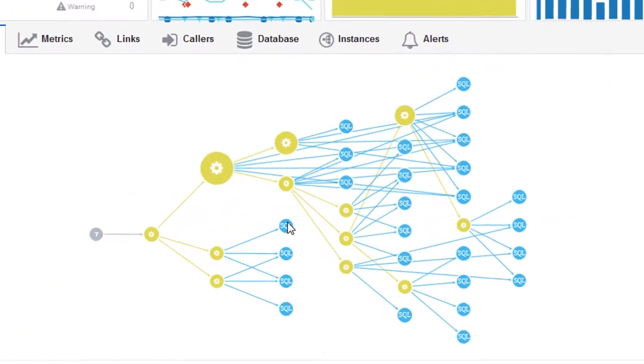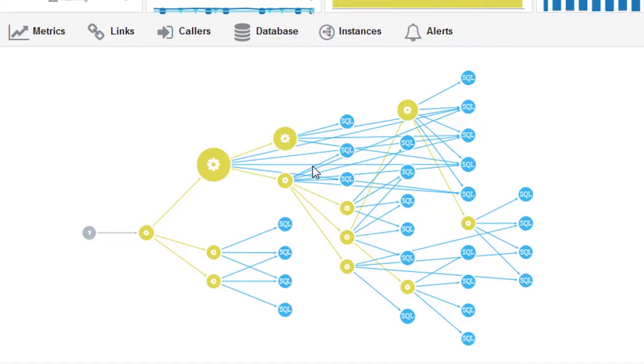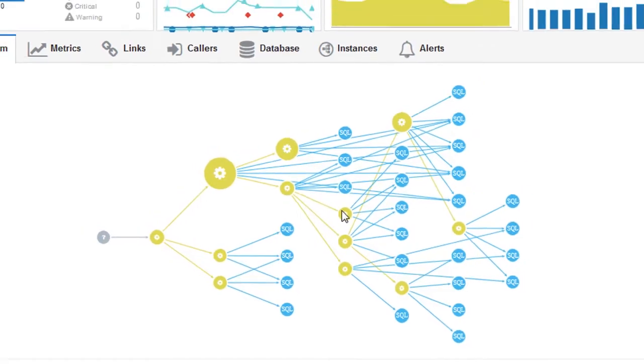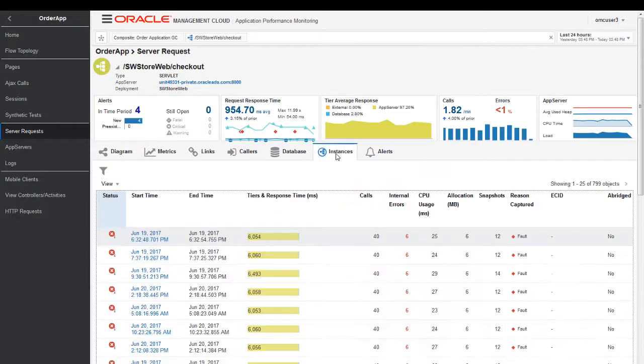This call tree is generated by OMC automatically using our multiple variable correlation, which is one of our machine learning capabilities. What that means is in case if something changes in our application, this call tree changes automatically. So when I log in the next time, our monitoring will keep up to the ongoing change.